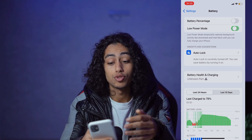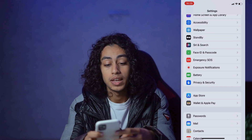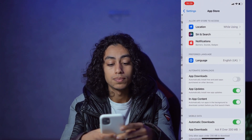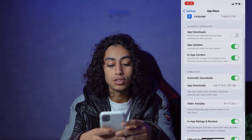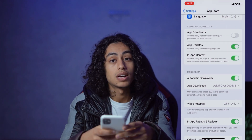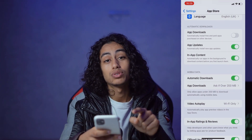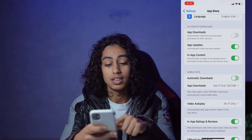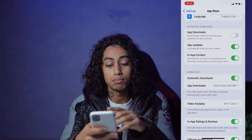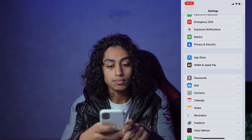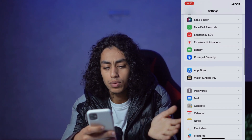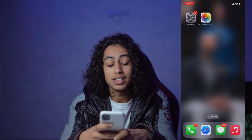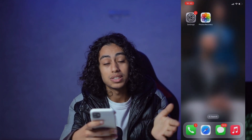Now go to App Store, then Automatic Downloads, and make sure that it is on. If it's off, turn it on. I'll keep mine on. We're now done with the Settings — you can exit from it.